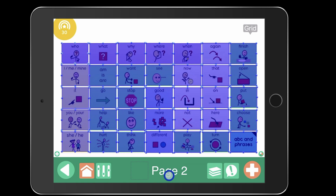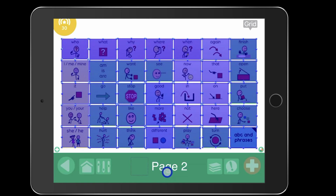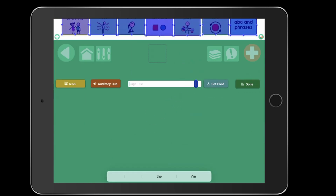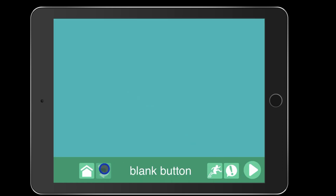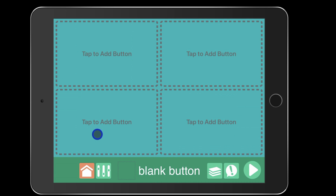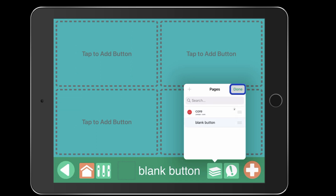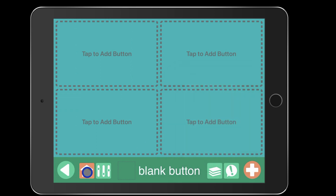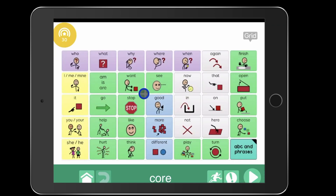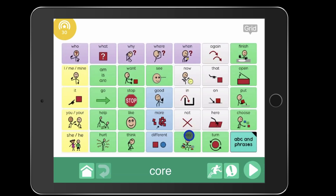Once you're finished, I like to go down to where it says page two and rename it — something like 'core' — and then hit done. I noticed this did not make my core page the homepage, so I want the core page to be the homepage. I go to the layer button, select edit, and drag the core page above the blank button page, then hit done.